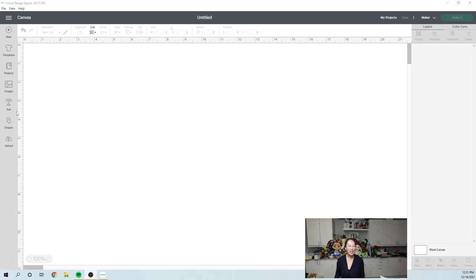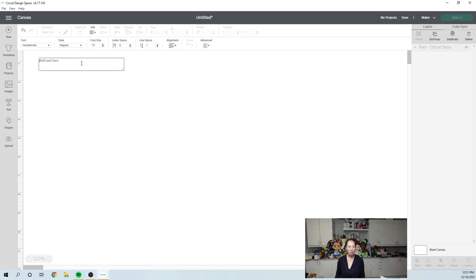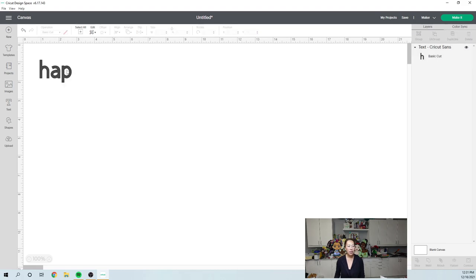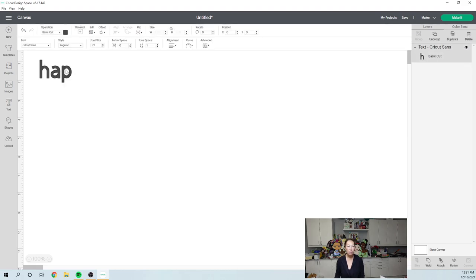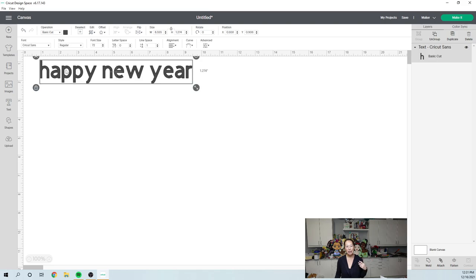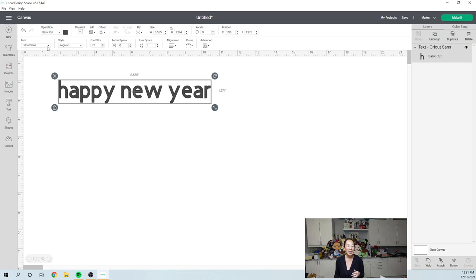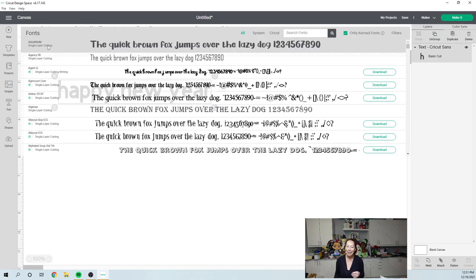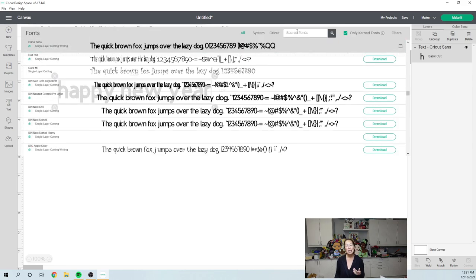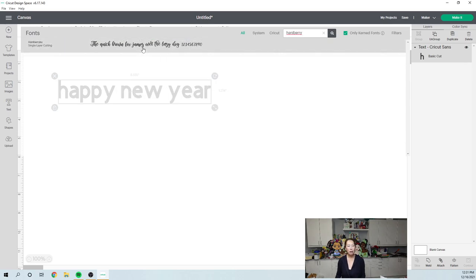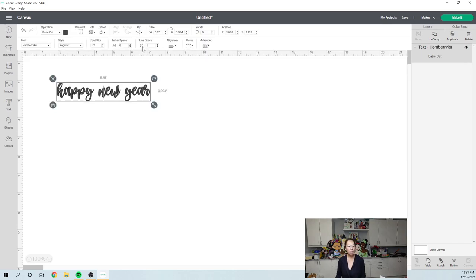So the first thing is I'm going to go to text and I'm just going to type out Happy New Year. And then I'm going to change the font. So I want this to be one of those fun, whimsical, beautiful fonts. I'm going to go to one of my favorites. It's Hanna Berry Koo. I love this font. You're going to see in a second why.